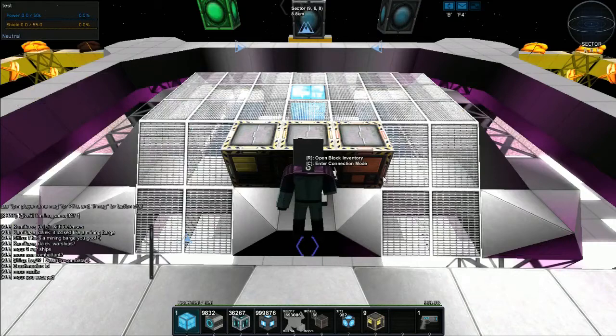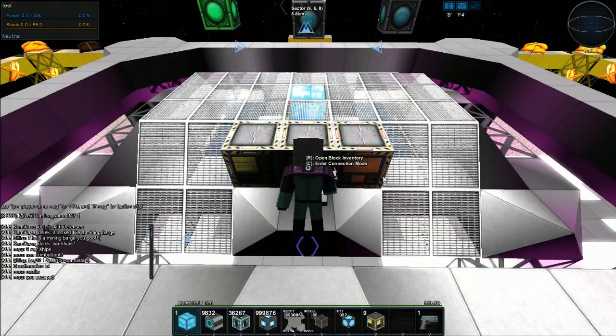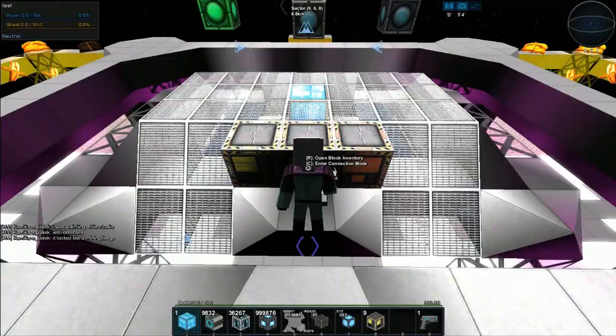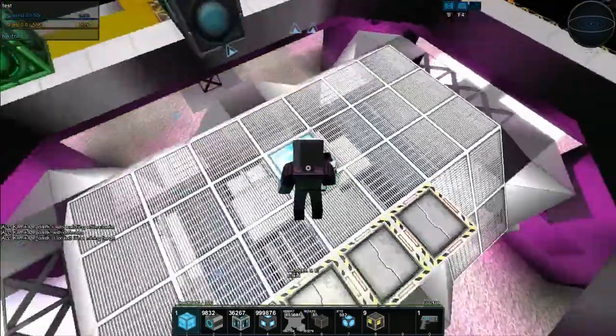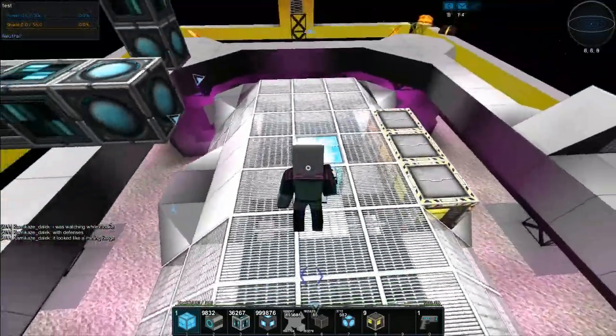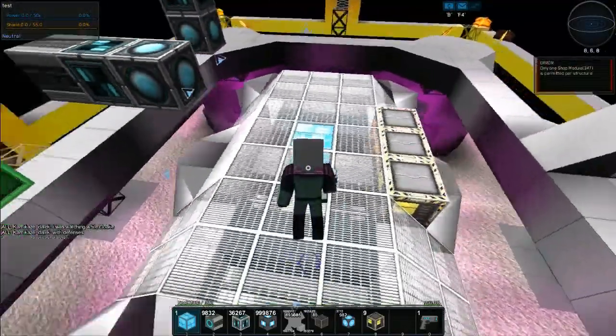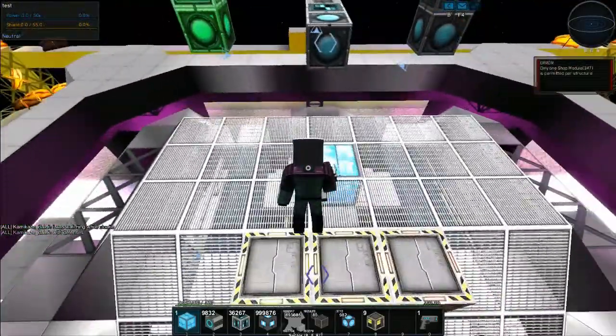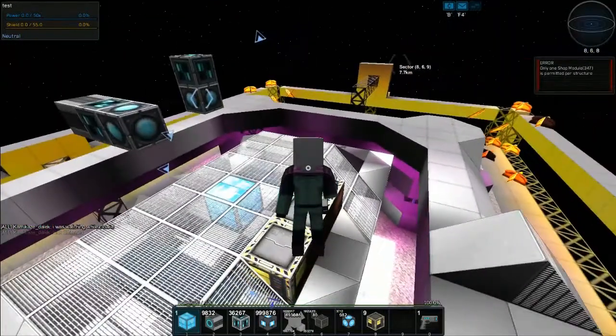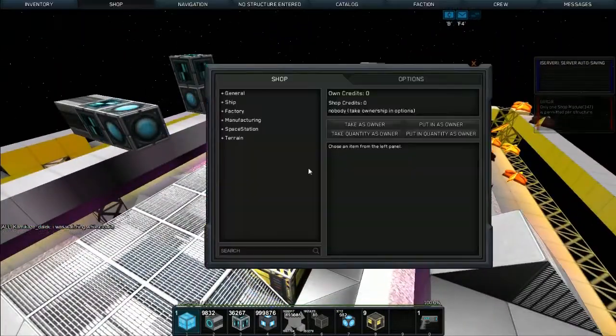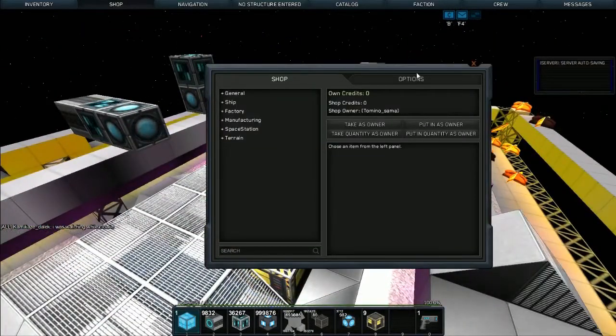can use give ID space your name space 347 space one and then you simply place a shop block down. You can only put one shop block on a structure and once it's put down you hit B.